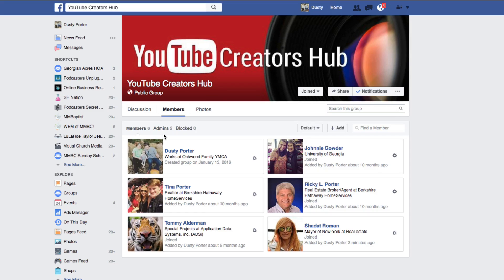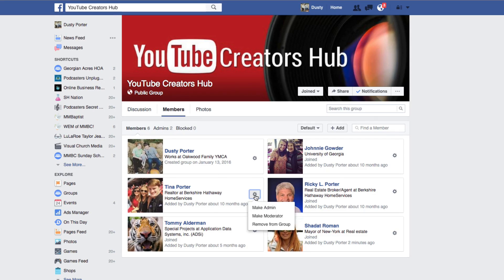All you're going to want to do — and you have to be logged into your Facebook account that is the admin of the group in order to do this, so make sure you understand that — basically, all you have to do now is click on the gear icon to the right of the member or person you're wanting to make admin or moderator.